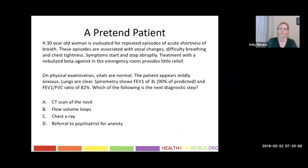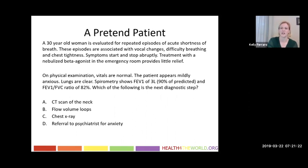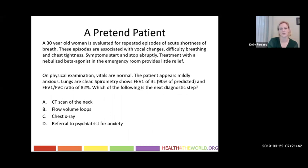Here's a classic, highly testable patient presentation: a 30-year-old woman evaluated for repeated episodes of acute shortness of breath associated with vocal changes, difficulty breathing, and chest tightness. The symptoms start and stop very suddenly, and treatment with nebulized beta agonist in the ER doesn't help much. On physical examination, her vitals are normal, she looks anxious, her lungs are clear, and spirometry is essentially normal. The next diagnostic step is to look at flow volume loops — this is a classic presentation of vocal cord dysfunction.